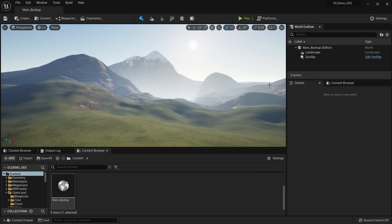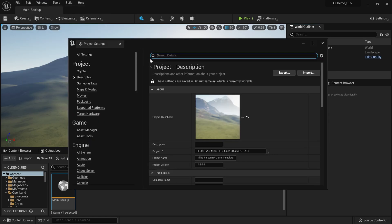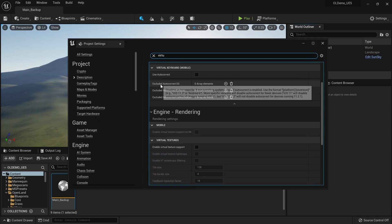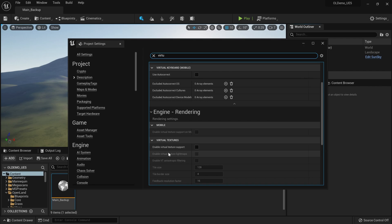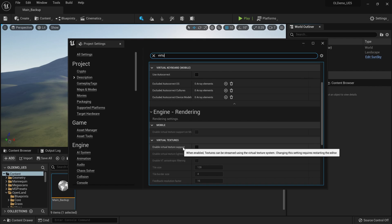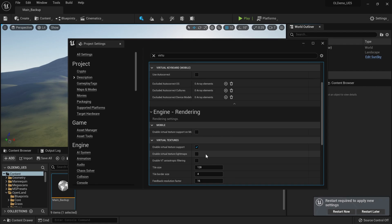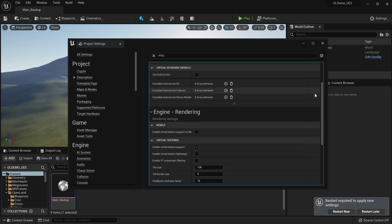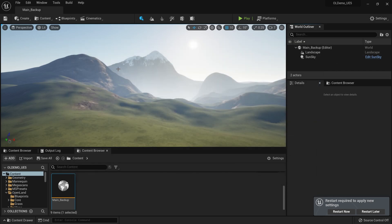Go to Edit > Project Settings and search for 'virtual'. Under Virtual Textures, there's an option called 'Enable Virtual Texture Support' — check that button. The reason is we are using Unreal's runtime virtual texture functionality, so we need to enable this feature. You will have to restart your project, but wait — we also need to check for a plugin.